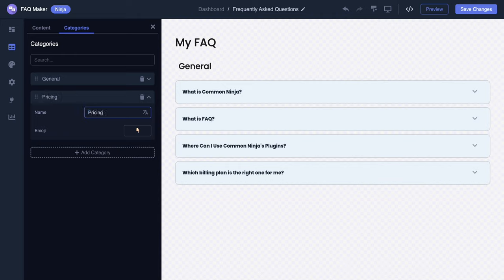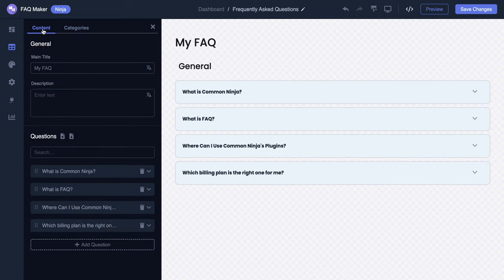Next step is assigning questions to the new category. Head over to the content tab. Here, you can handpick which questions will belong to your newly created category. Select the questions you want to include.